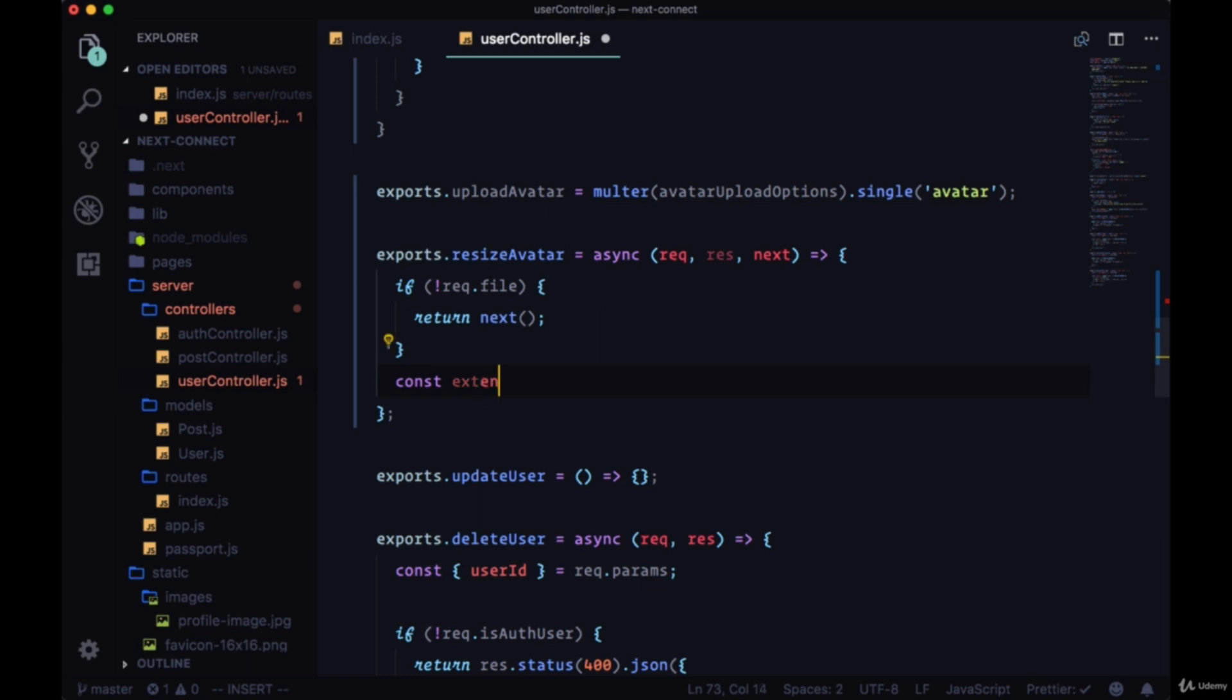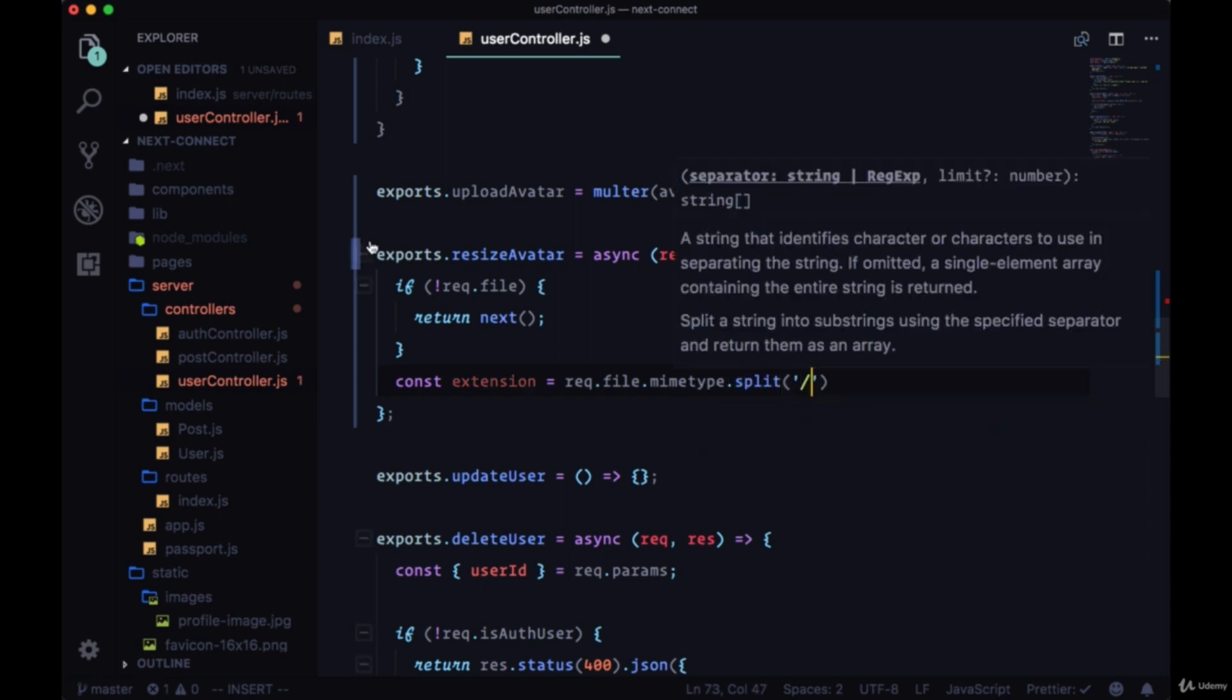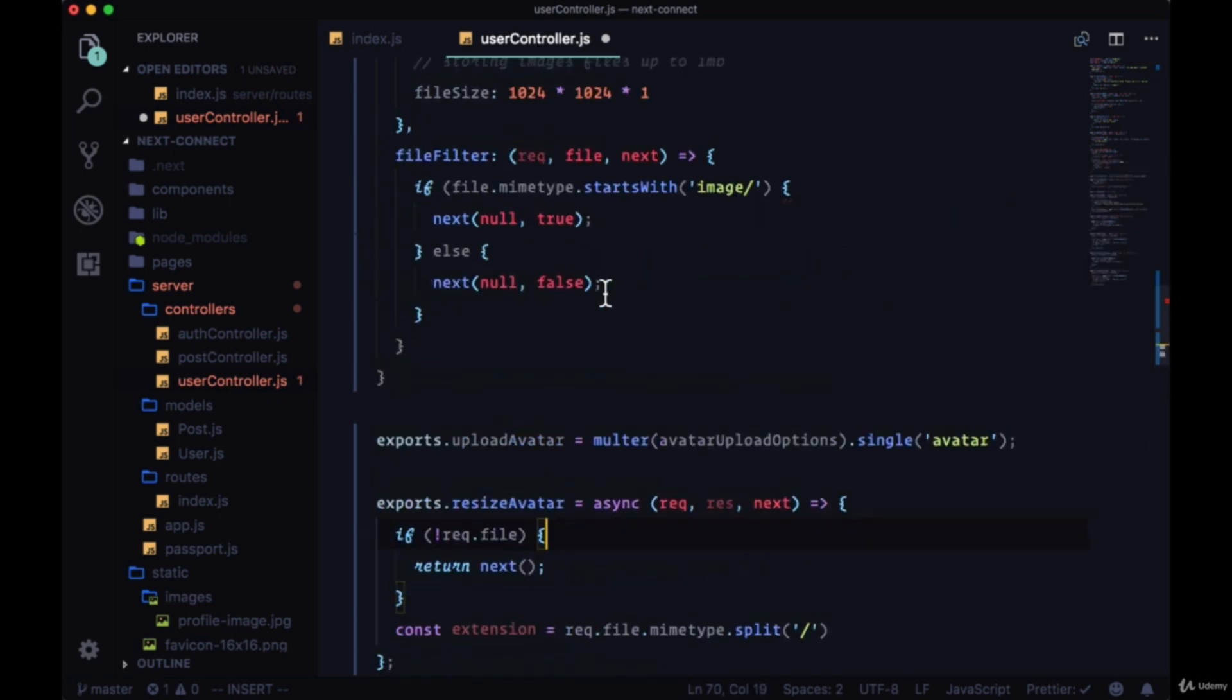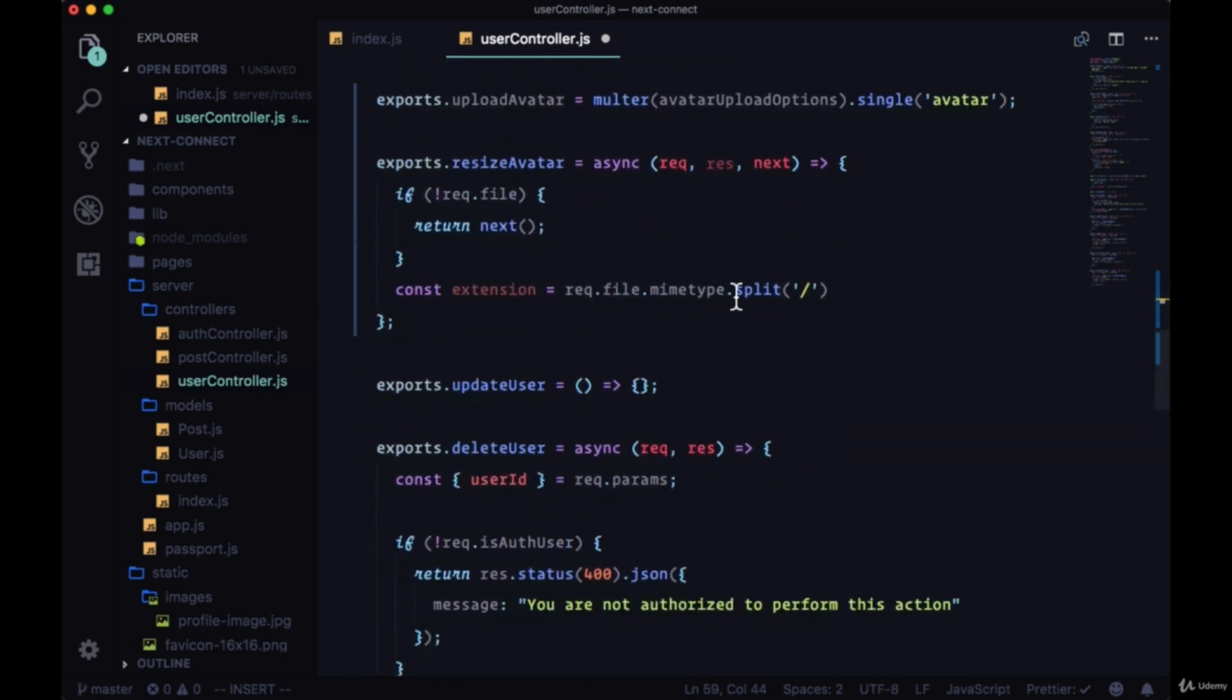Otherwise, if we do have an avatar, we want the extension of it. We'll get the mime type again, this time from request.file.mimetype. We'll split it on the forward slash, so it'll be image slash something here. I think I forgot to add an ending parenthesis right there. We'll split it on the forward slash and in the array that split creates, we want the second element, so we'll get that with index 1 in order to create the end of the file that we'll be making.